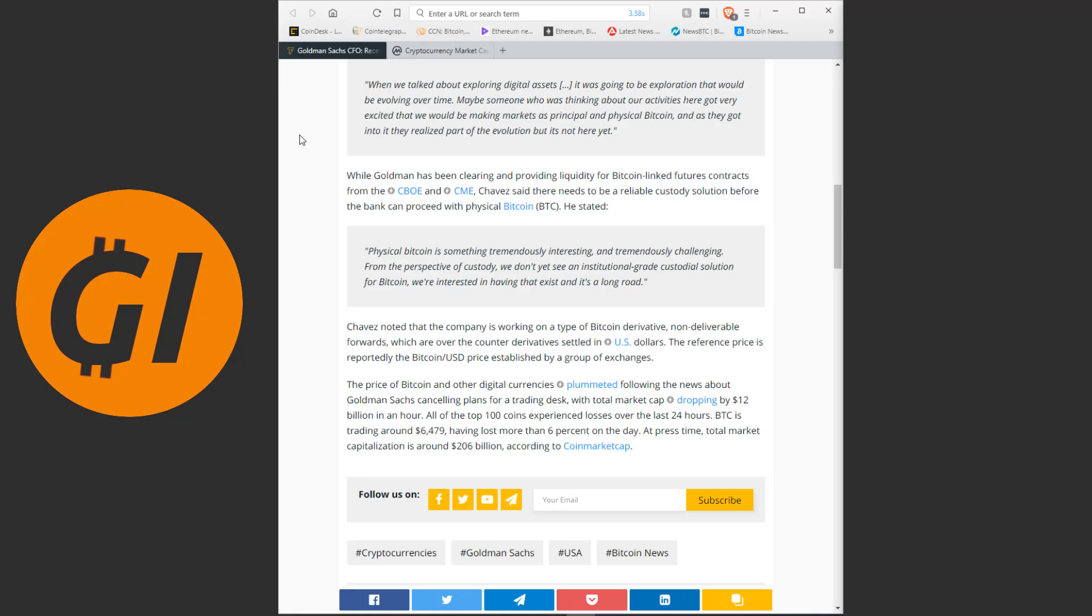He noted that the company is working on a type of Bitcoin derivative, non-deliverable forwards, which are over-the-counter derivatives settled in US dollars. The reference price is reportedly the Bitcoin-US dollar price established by a group of exchanges.